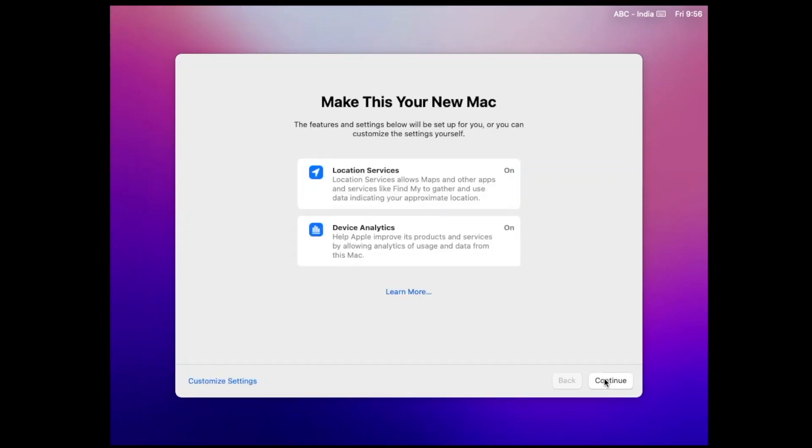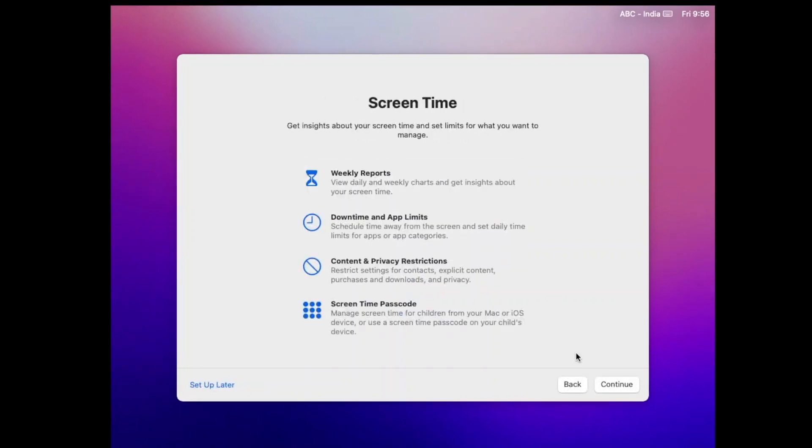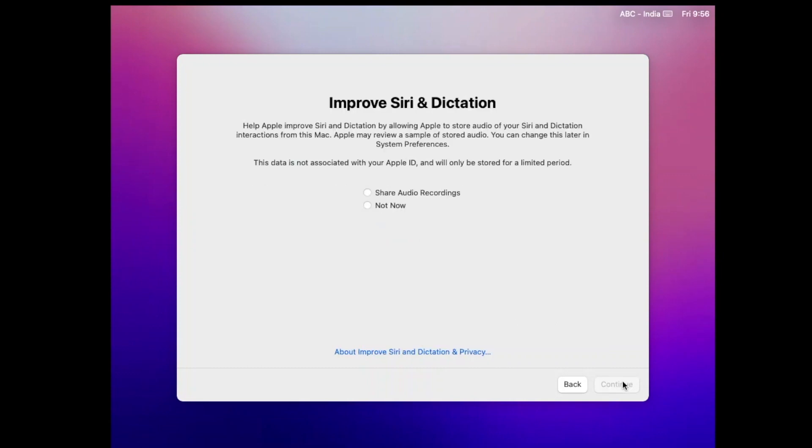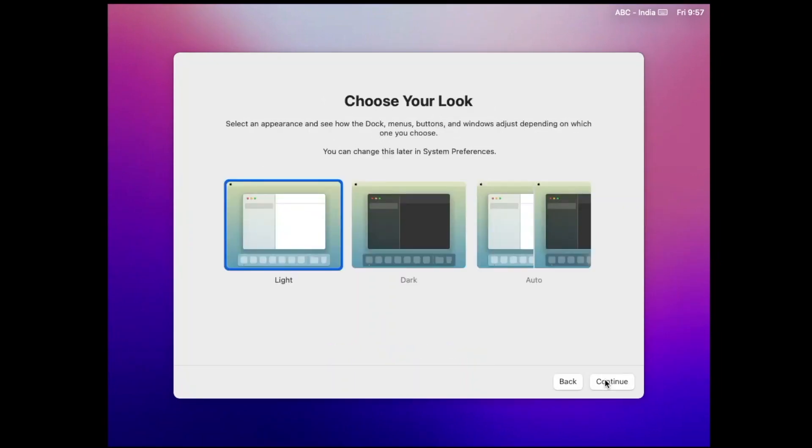Click on Continue. Click on Continue. Now select Not Now, then click on Continue. You can choose it the way you like, but I prefer Auto Mode.